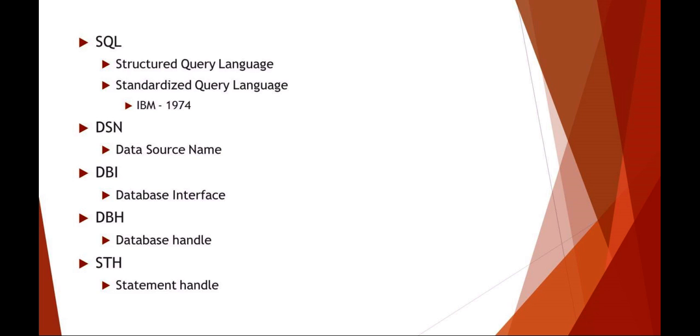Some background: SQL is a structured or standardized query language. It was actually developed by IBM back in 1974 as a query language structure.